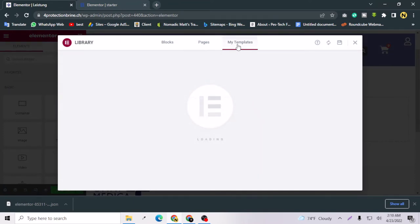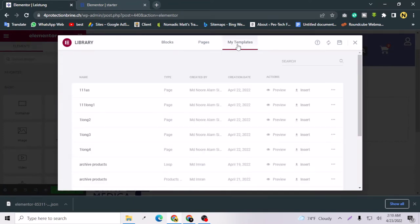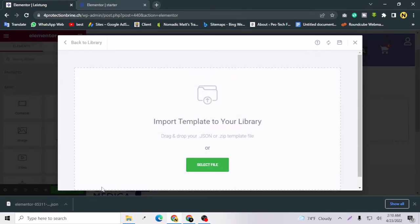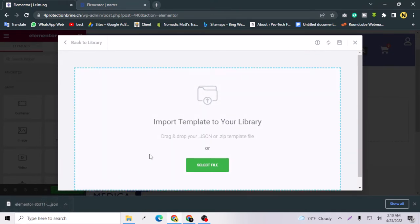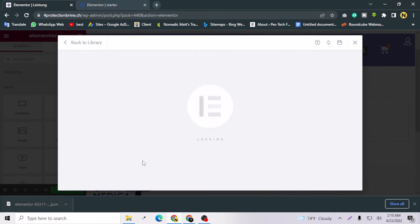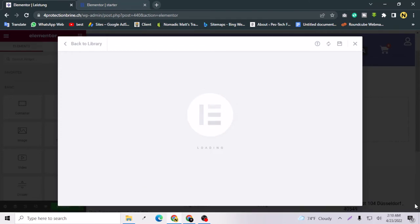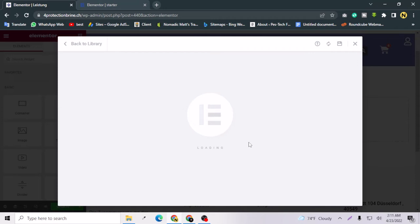Now we can go to this site and go here and go to My Templates and upload my template. I can just drag and drop this template here and wait a little bit so the template will be ready. Please like this video if you are still watching and subscribe to my channel.